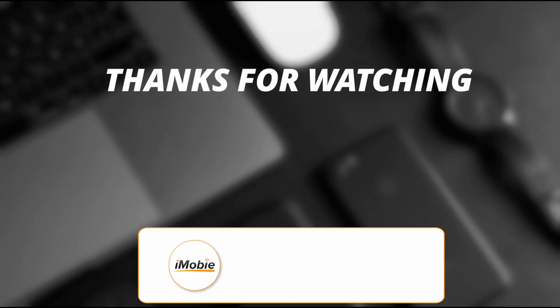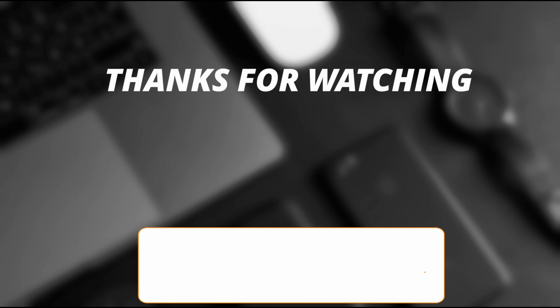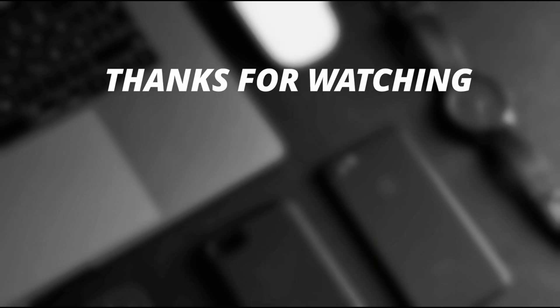So thanks for watching the video and make sure to subscribe to our YouTube channel or leave a comment if you have any query.